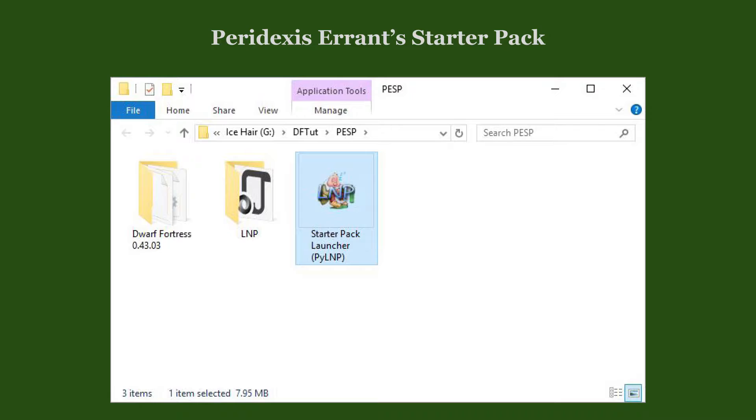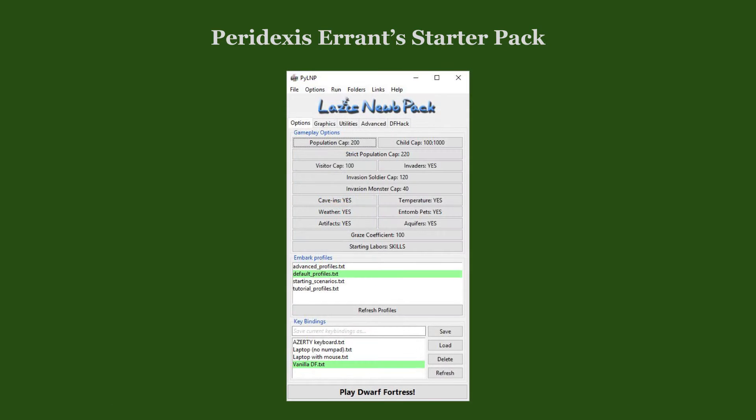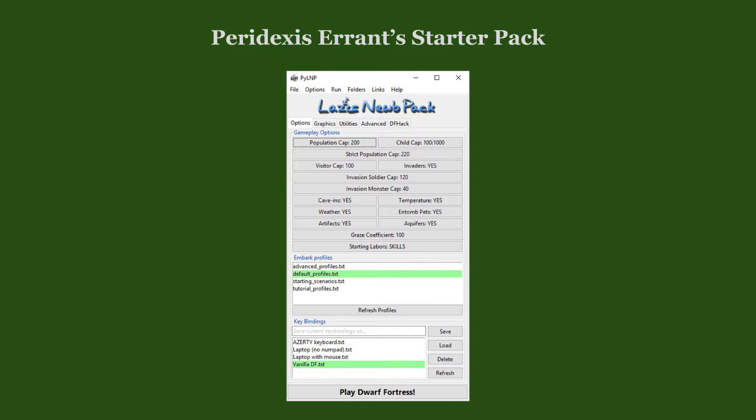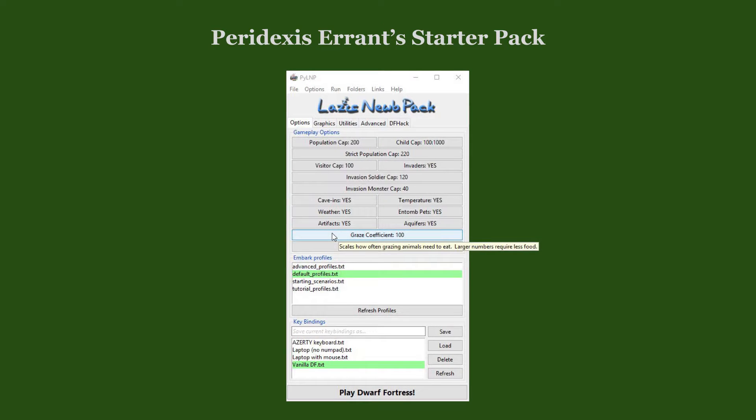When you have downloaded and unzipped the Starter Pack, you can run it. The most frequently changed options are presented in a graphical user interface. They are grouped in five tabs. Each setting is explained in a nearby text or in a tooltip, which appears when you hover the mouse cursor over the setting.